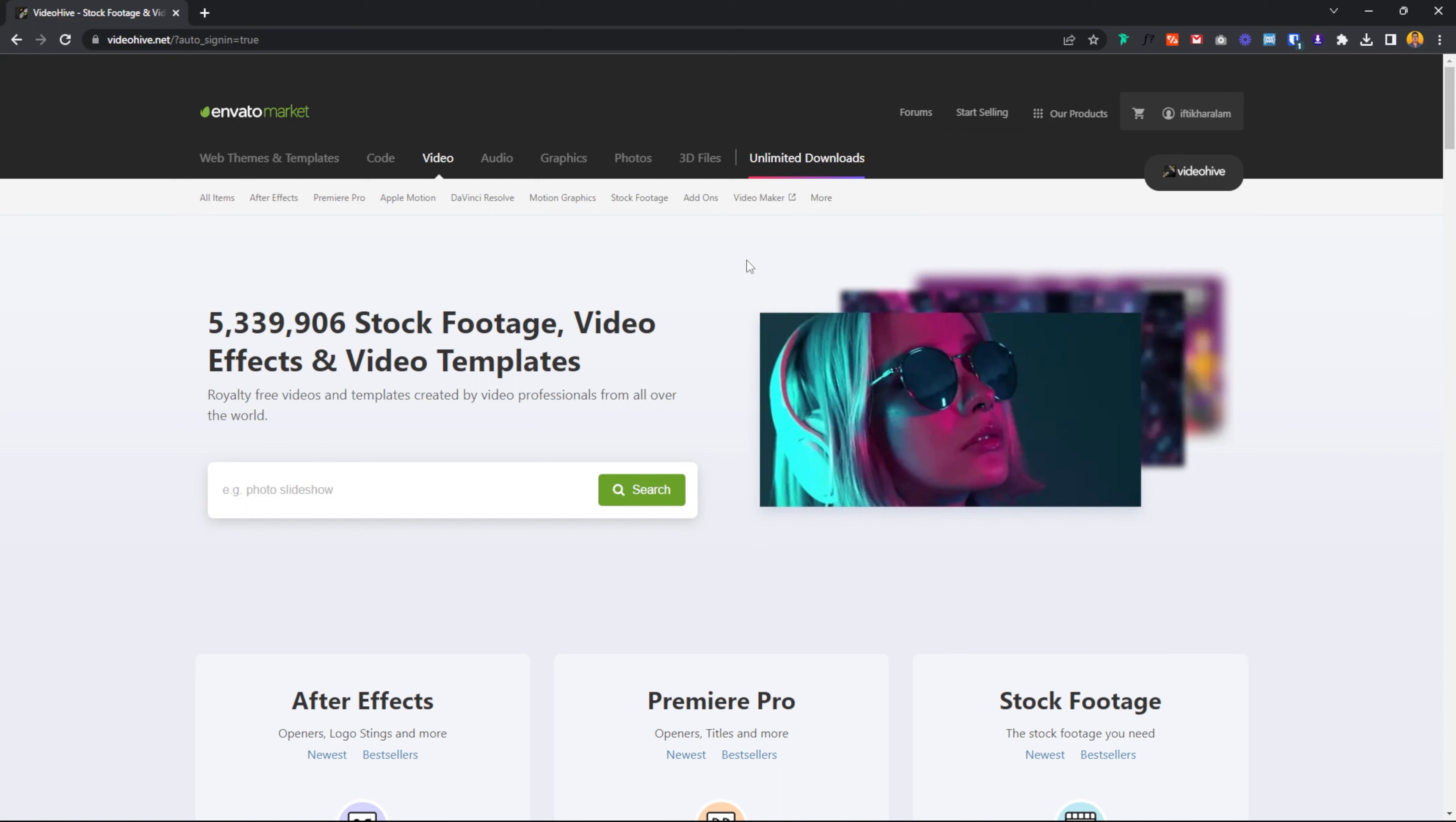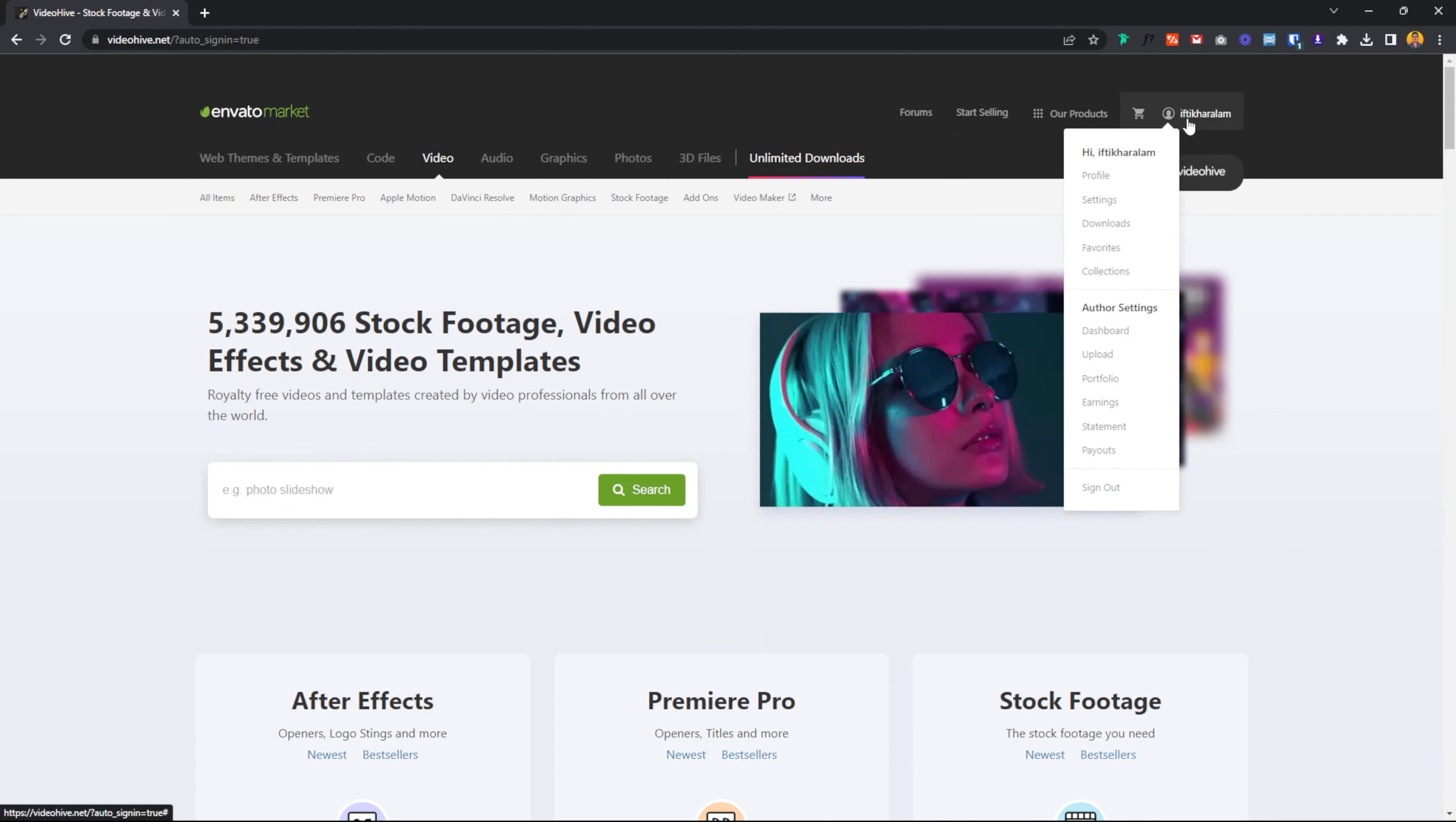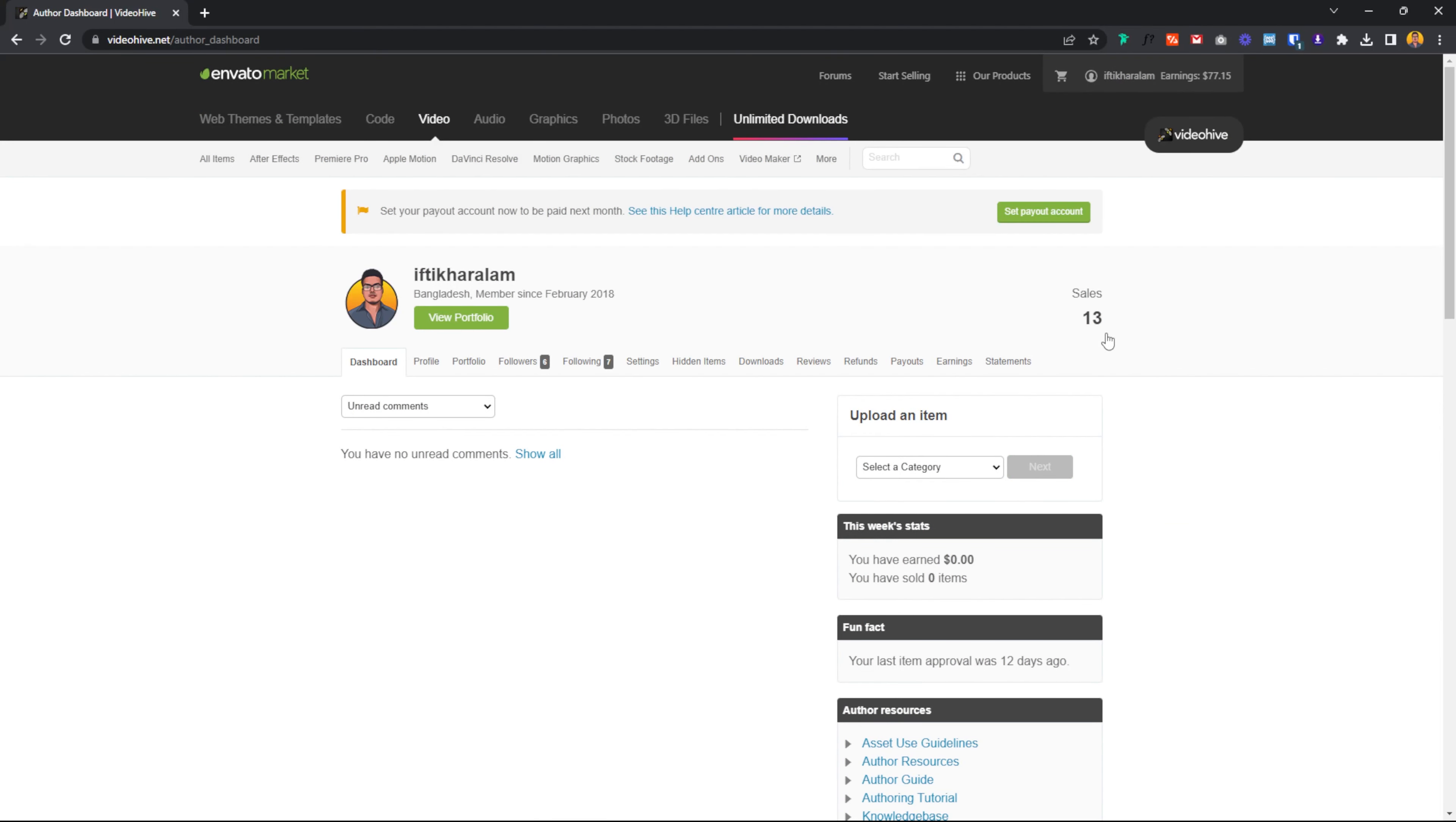So let's look at Envato Market. First of all, we are going to have Envato Market in the dashboard and login. Then in the dashboard we are going to see our username. Click the dashboard. In the dashboard we are going to show that we have earnings.